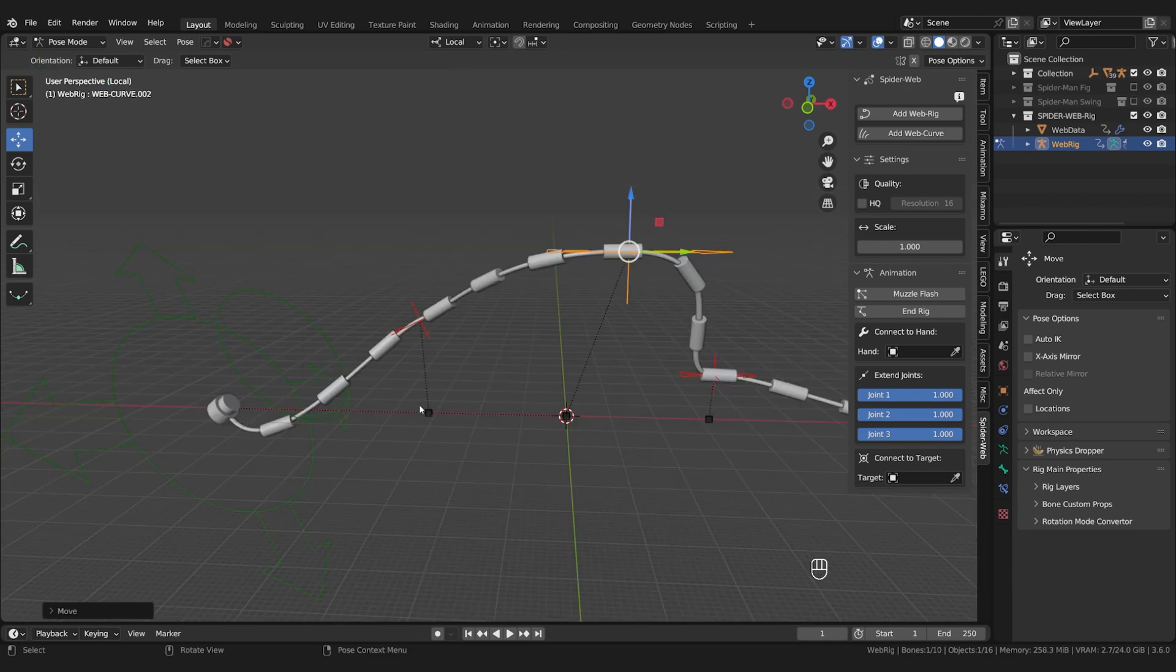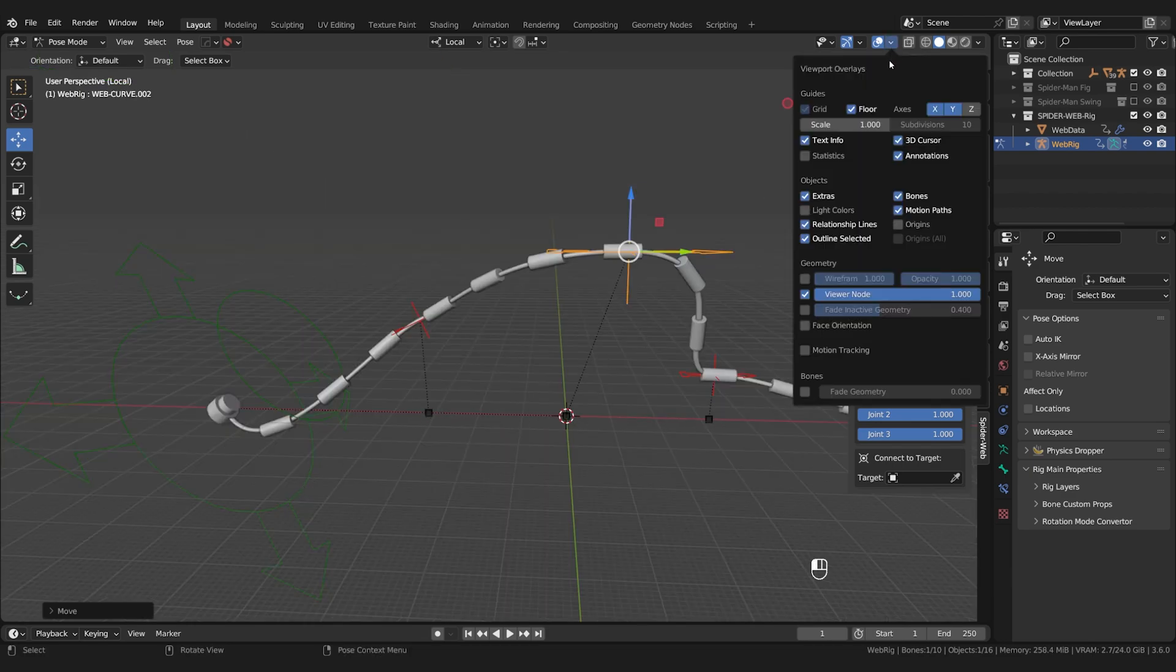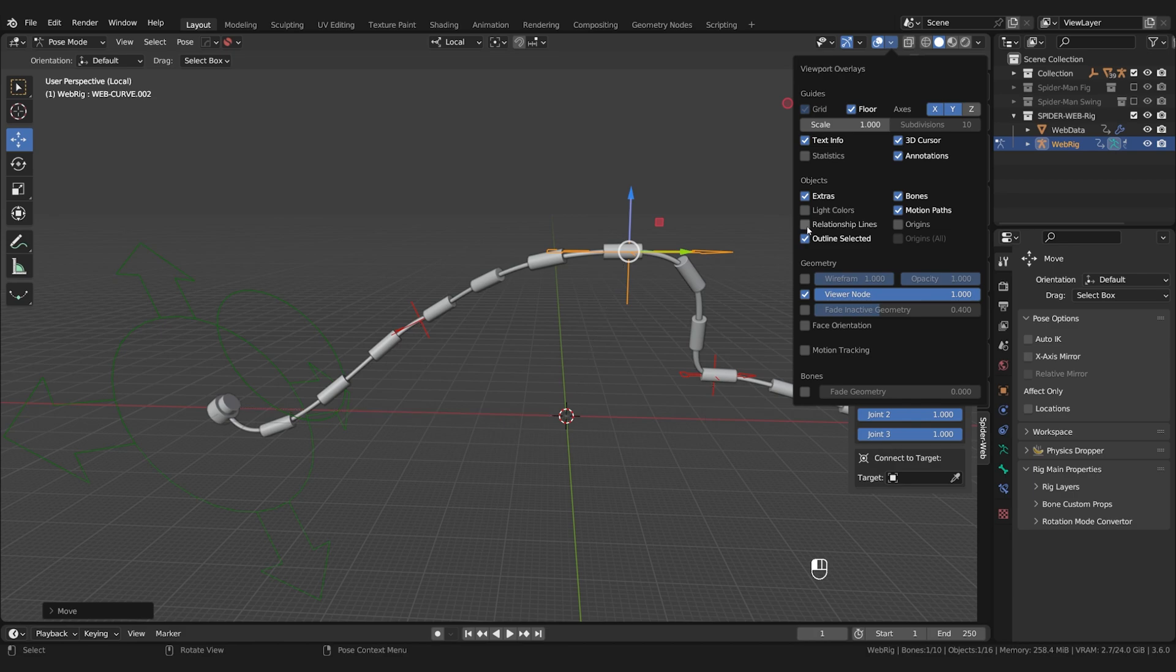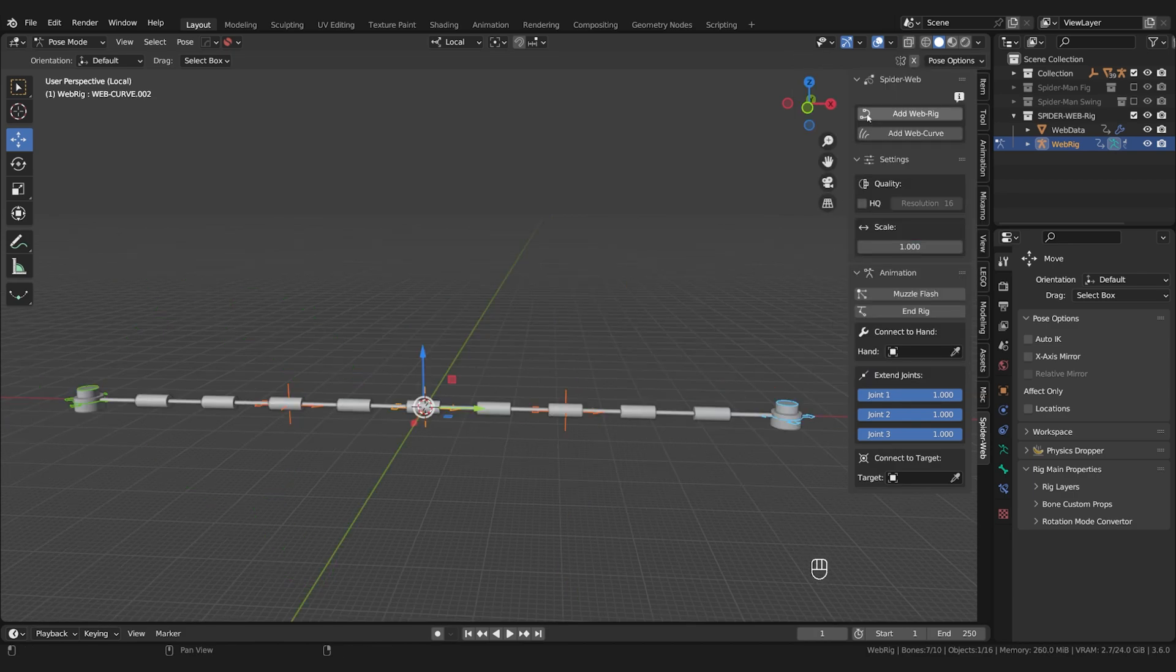And if those black lines annoy you, you can deactivate them here. Now that you have selected the Rig you can also see more options here in the addon panel.